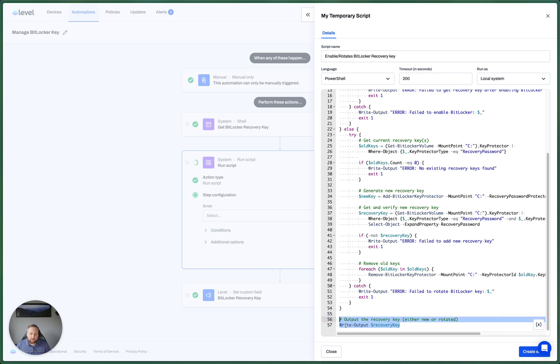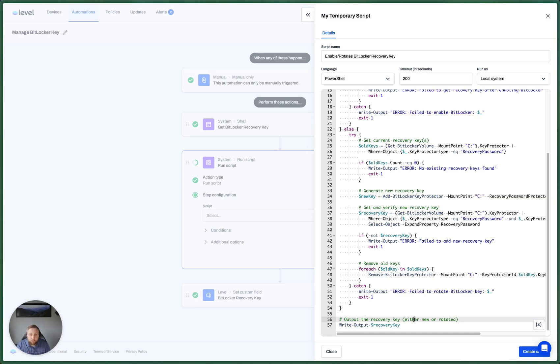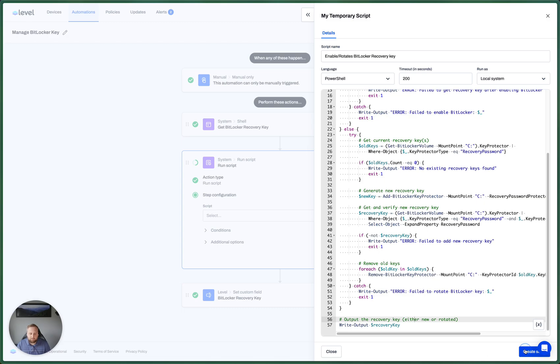Finally, most importantly, the last action is it's going to write the output to the recovery key. This is either the new recovery key if BitLocker wasn't enabled, or it's the rotated one if it was already enabled. So let's create this script.